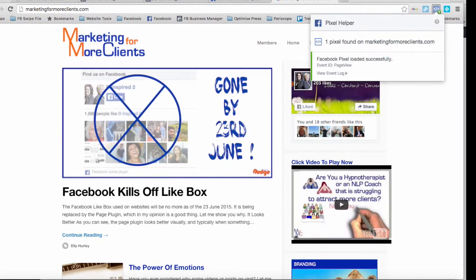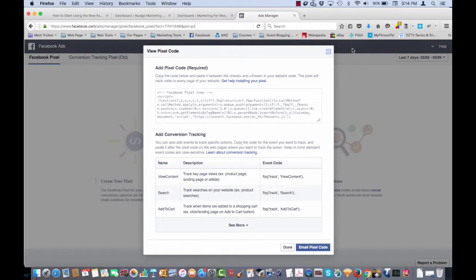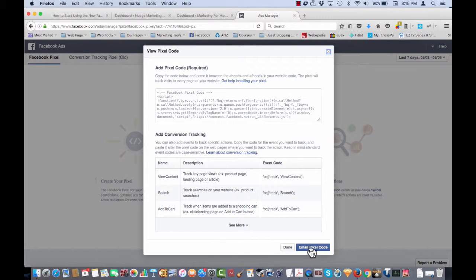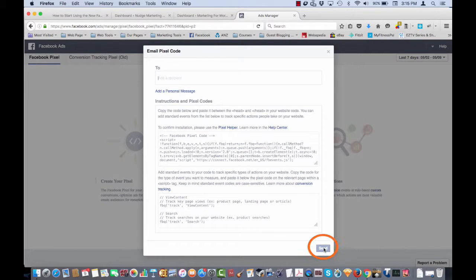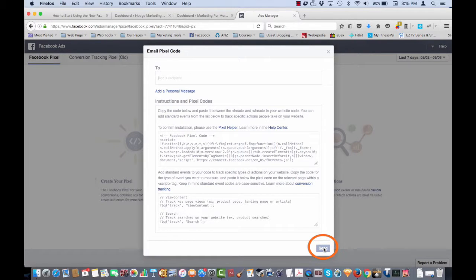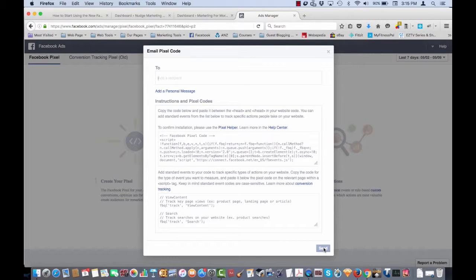If you do not know how to install the pixel on your code or you have a web developer doing this for you, all you need to do is email pixel code instead of install pixel code and add the recipient's email address in this section here and then push send. I would still recommend that you do install the Facebook pixel helper in Chrome and check once they tell you it has been done to ensure that it has been installed successfully.